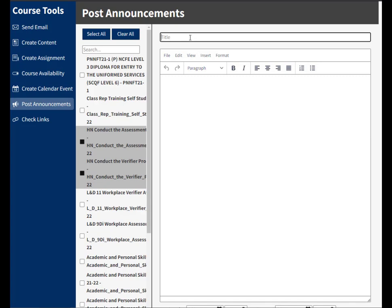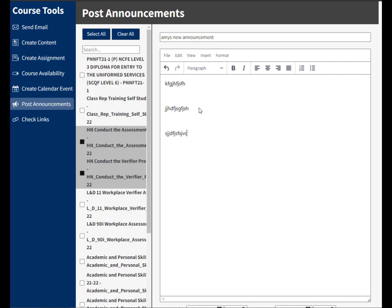I'll give my announcement a title and then add to the body of the announcement the message that I want the students to see.